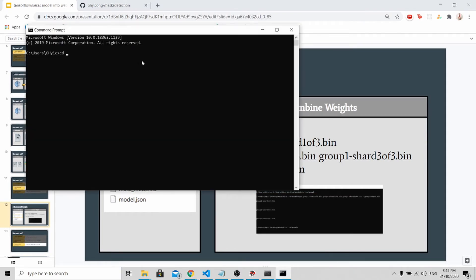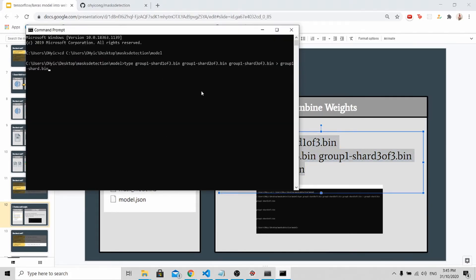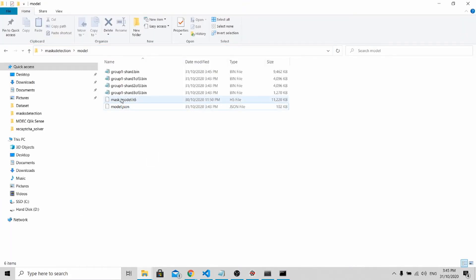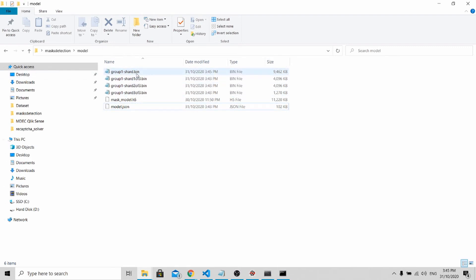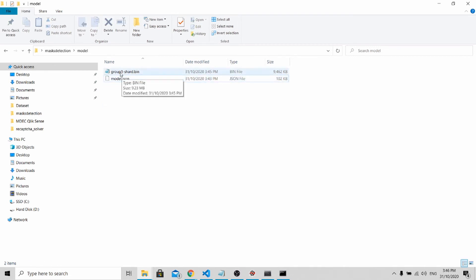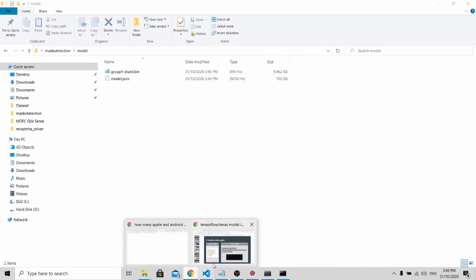Let's go to our command prompt. CD back to the folder itself. Now we just need to copy this and paste it here. Once it's done, when you go back to your folder, you'll be able to see this group1-shard.binary. This is a combination of all these files into one. You can actually add all these sizes together and you will get this total size. So now you can delete away these four files. What you really need is just two files: the group1-shard.binary file and the model.json file.